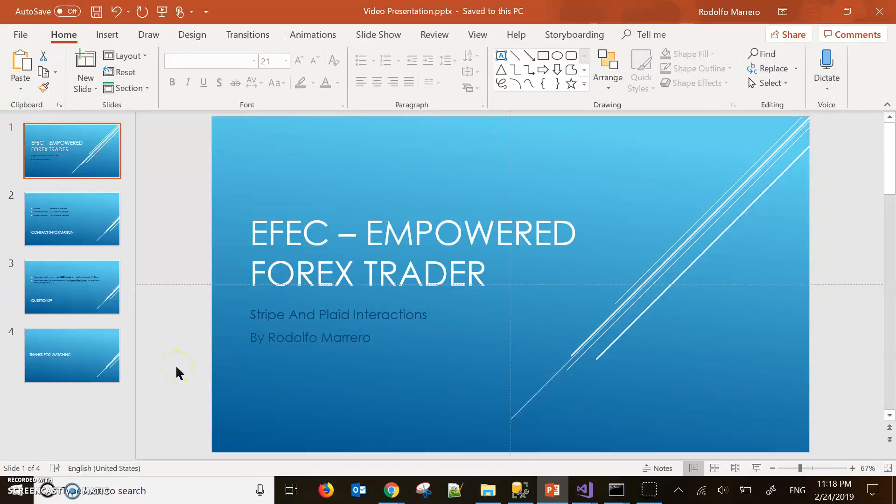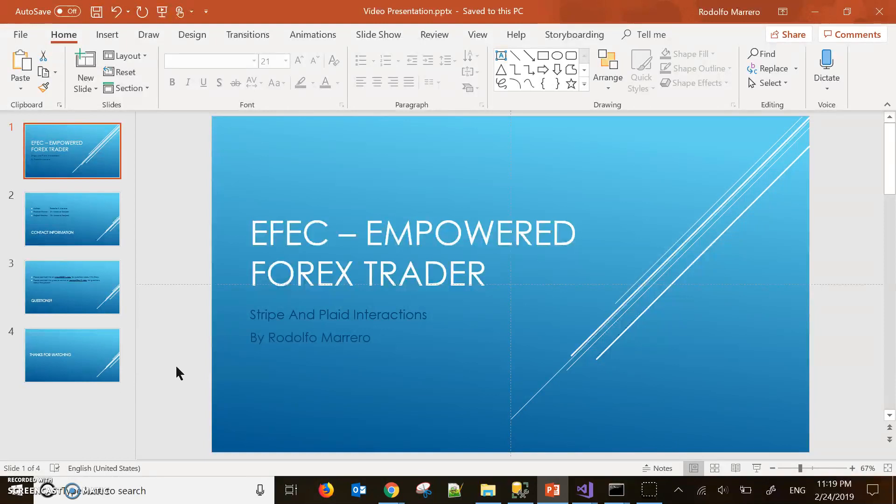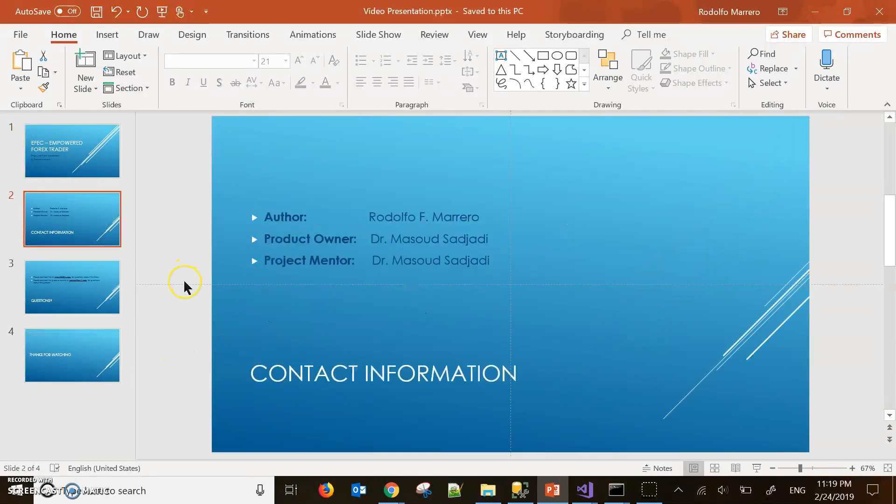Hello everyone, my name is Rodolfo Marrero. This video is for FIU, the senior project at FIU undergrad class of the computer science program. Today we're going to be talking about the Stripe and Plaid interactions in the EFFORT project. Here's some of my information, contact information. The product owner and project mentor is Dr. Masood Sayyadi.